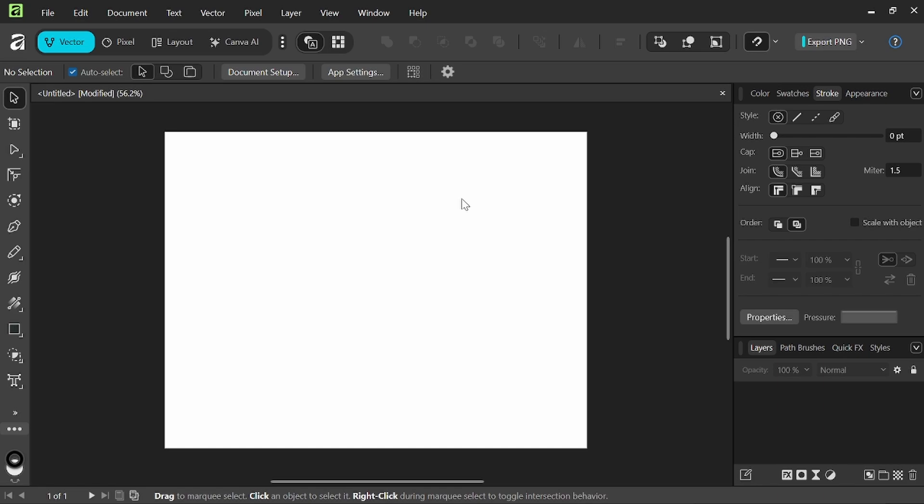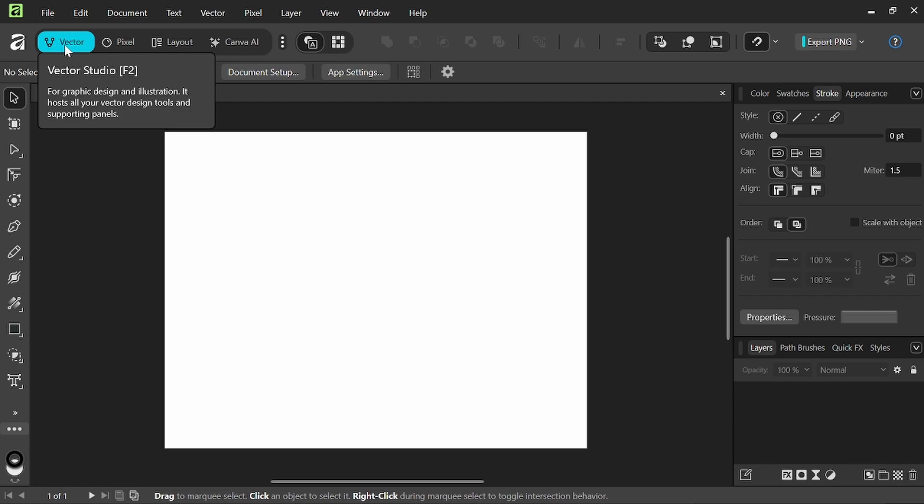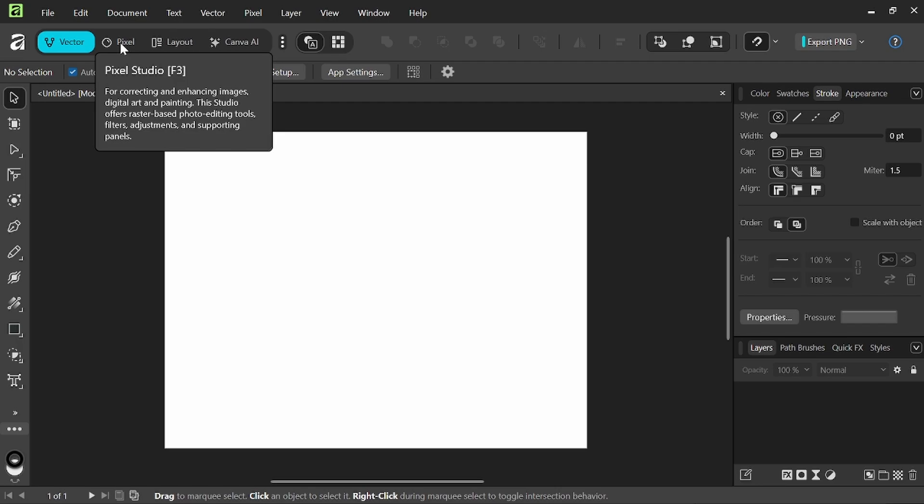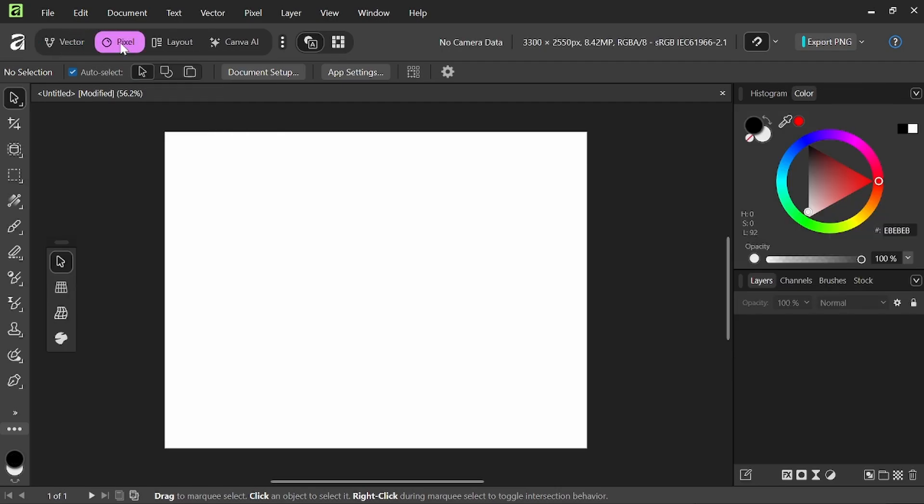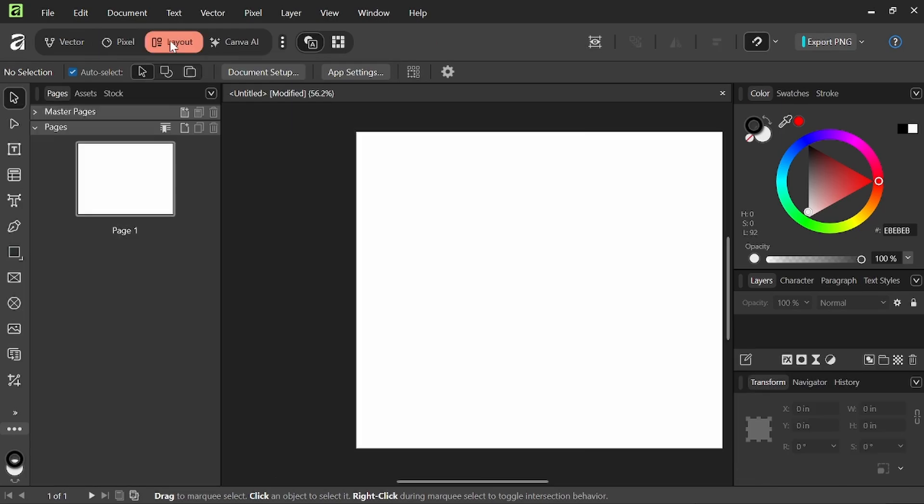Alright, so with the new document open, I just want to go through some of the tools. Up here at the top, you can see where we have our options now that it's an all-in-one app. We have vector here, which would have been the designer persona. Pixel, which would have been the pixel persona, where we do our photo editing and such. And then the layout, which would have been the publisher persona.